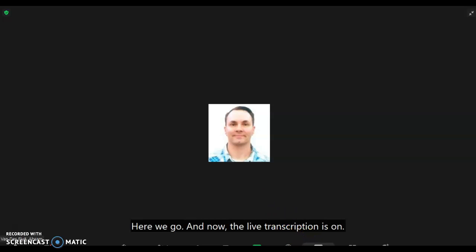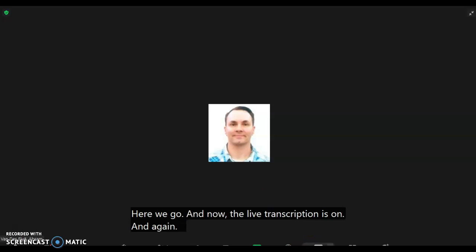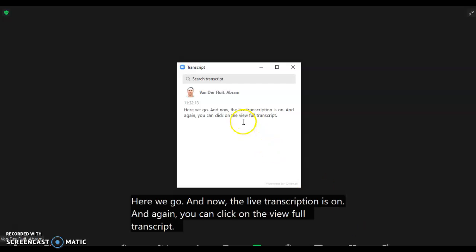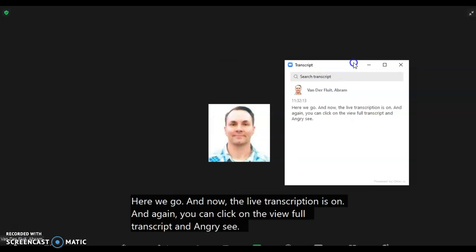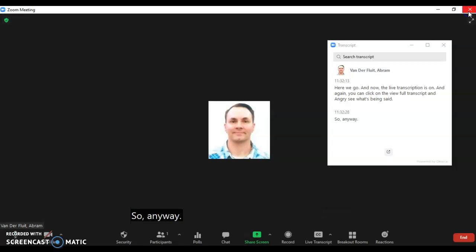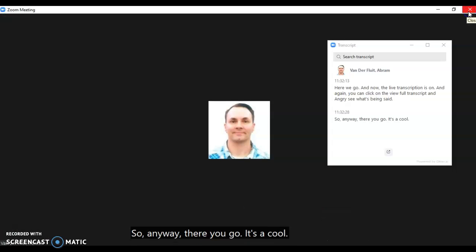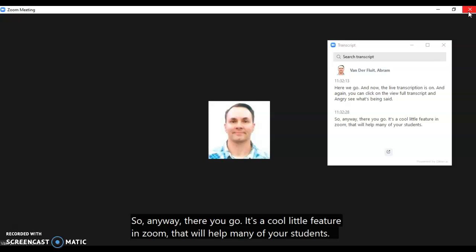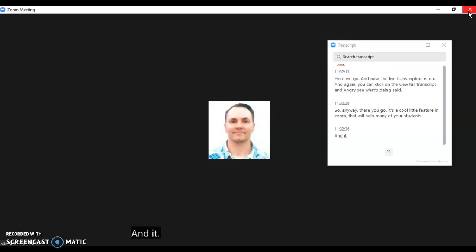You can click on 'View full transcript' and see what's being said. There you go. It's a cool feature in Zoom that will help many of your students and is a valuable tool.